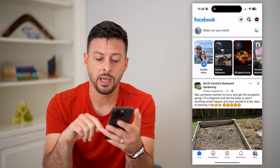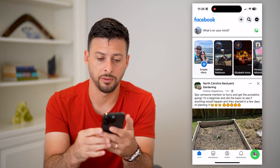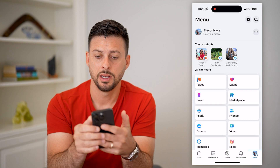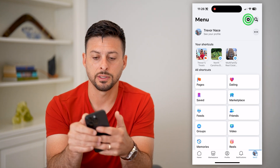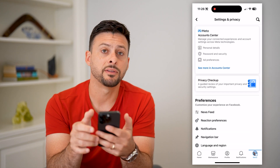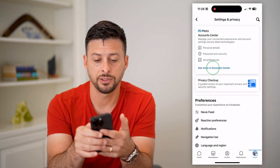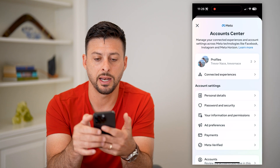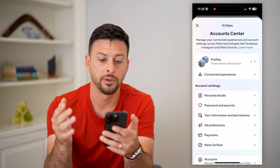Let's hop into Facebook here and tap on the menu at the bottom right. Now let's tap on that gear icon at the top right. You can see at the very top is Account Center, so let's tap on that and it will pull up your Account Center.